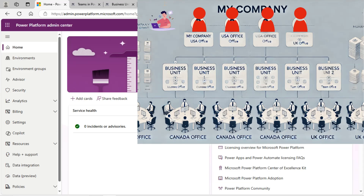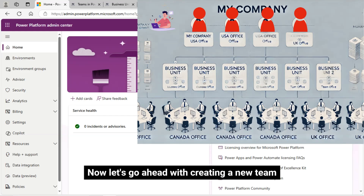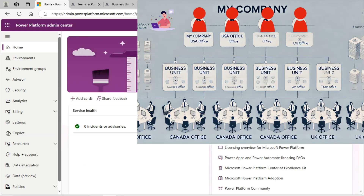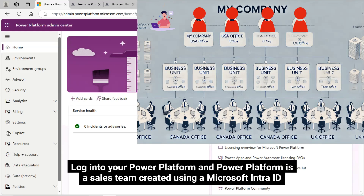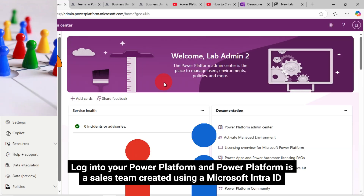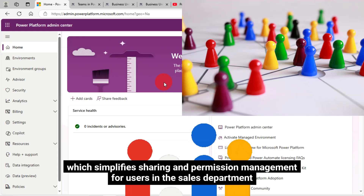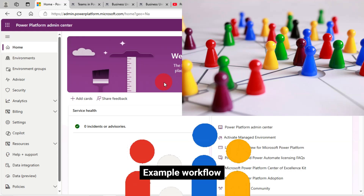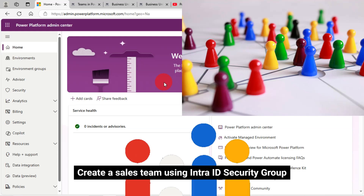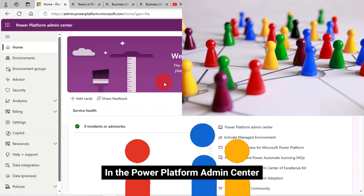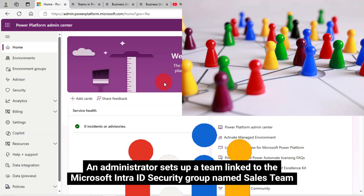A practical example of a team in Power Platform is a sales team created using a Microsoft IntraID Security Group type, which simplifies sharing and permission management for users in the sales department. As an example workflow, create a sales team using IntraID Security Group. In the Power Platform Admin Center, an administrator sets up a team linked to the Microsoft IntraID Security Group named Sales Team, representing all members of the sales department.